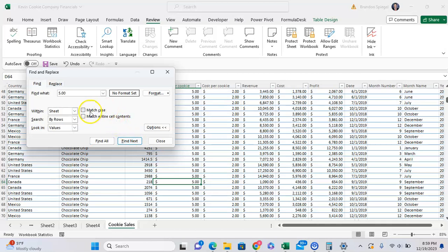And lastly, you want to make sure that you don't have match case or match entire cell contents selected, and want to make sure you have no format selected to get your best results if you're trying to find something and it's not working for whatever reason.